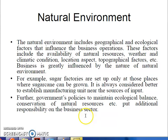Next is the natural environment. The natural environment includes geographical and ecological factors that influence business operations. These factors include the availability of natural resources, weather, climatic conditions, location aspects, and topographical factors. Business is greatly influenced by the nature of the natural environment.